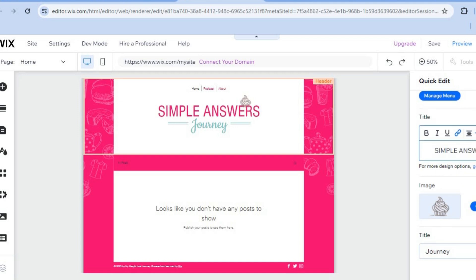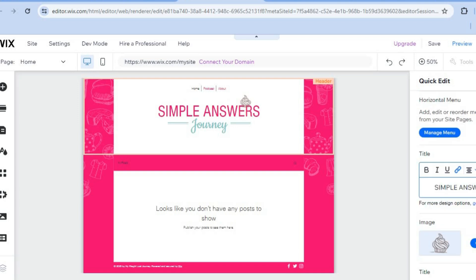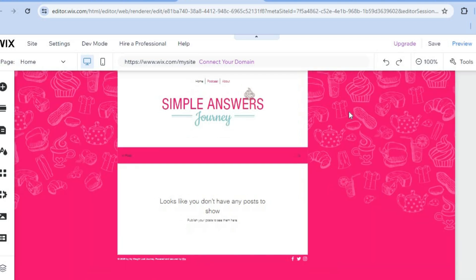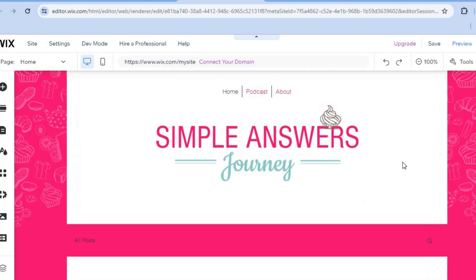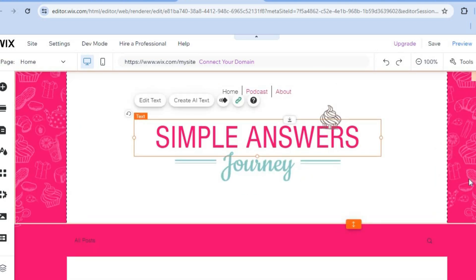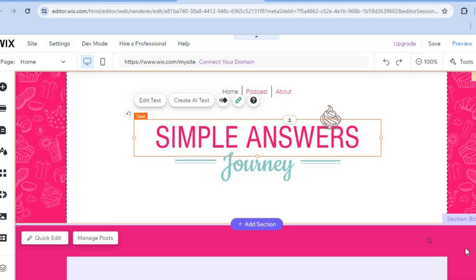You can also change the logo by simply tapping it right where you see image. After you're finished, you can tap on the X and from there you can continue making your changes.